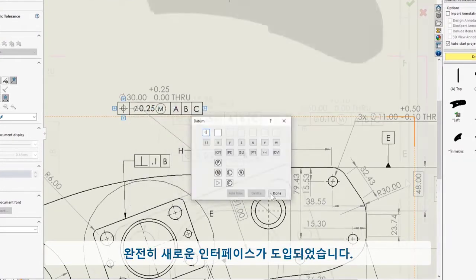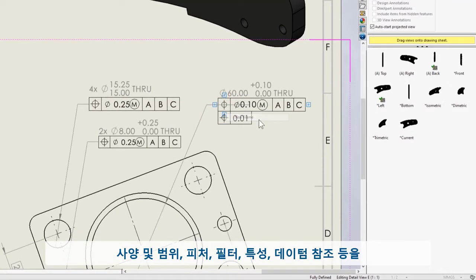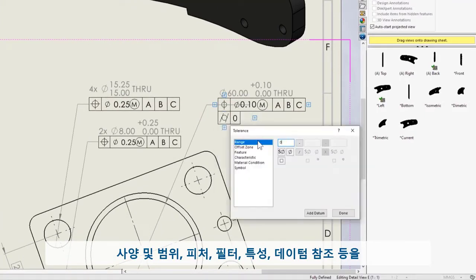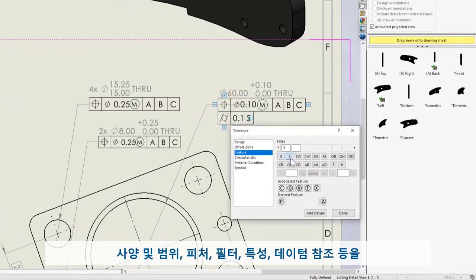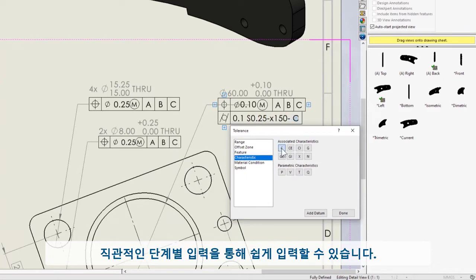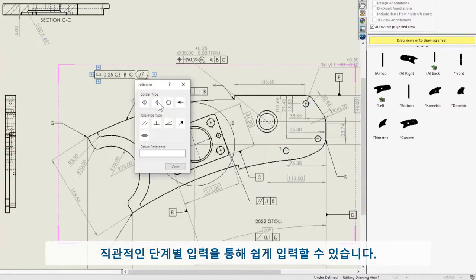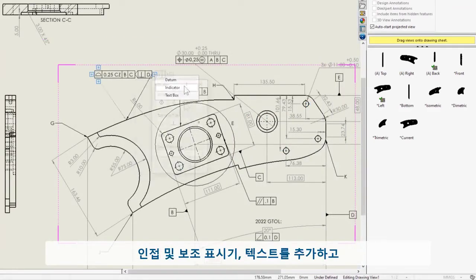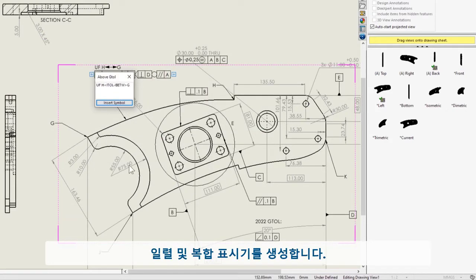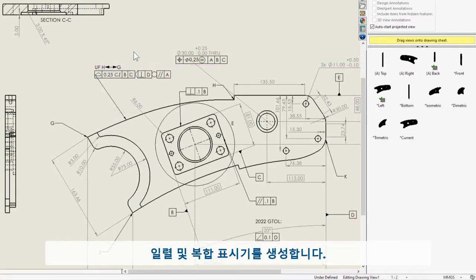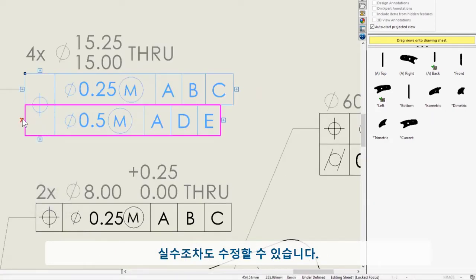The intuitive step-by-step input is easier than ever. Specification zone, feature filter, characteristic modifiers, and datum references. Add adjacent and auxiliary indicators, text, create stack and composite indicators, even erase your mistakes.